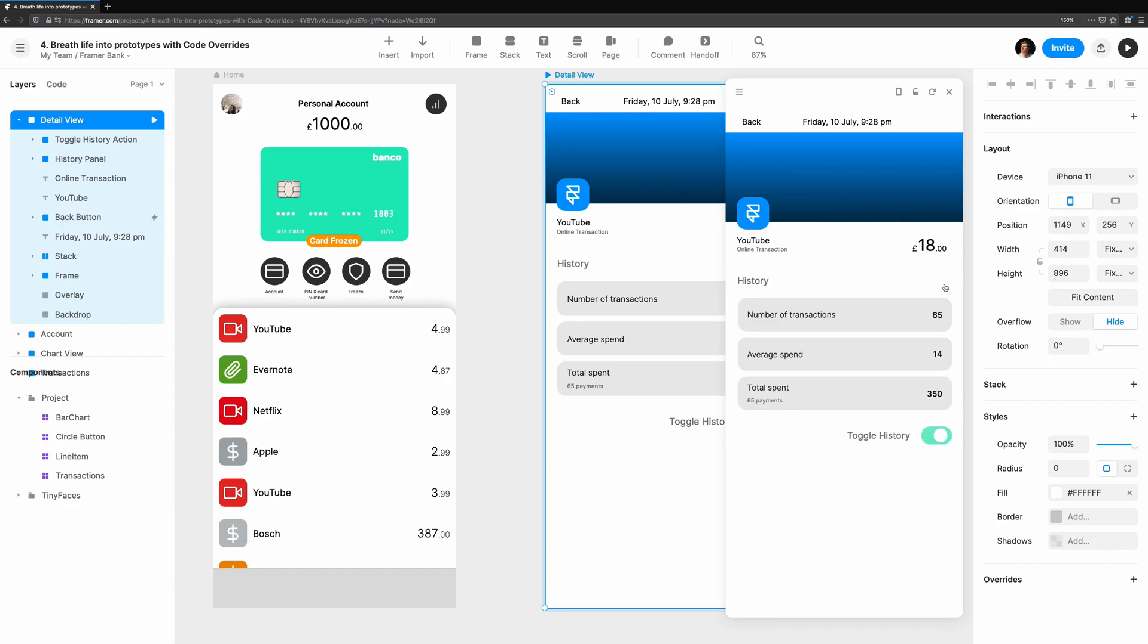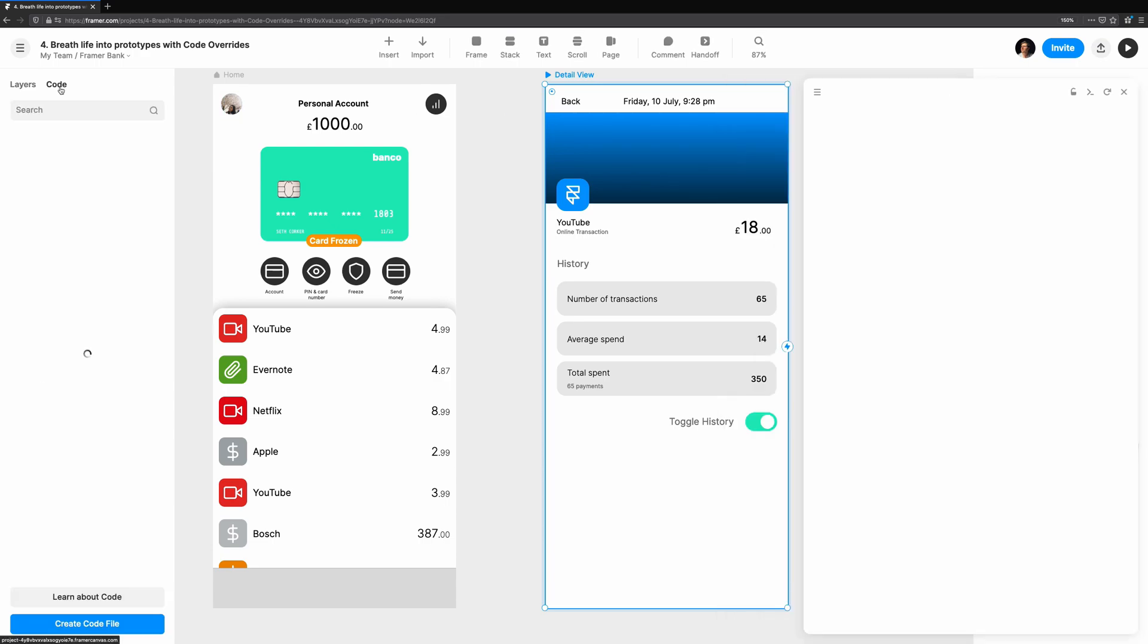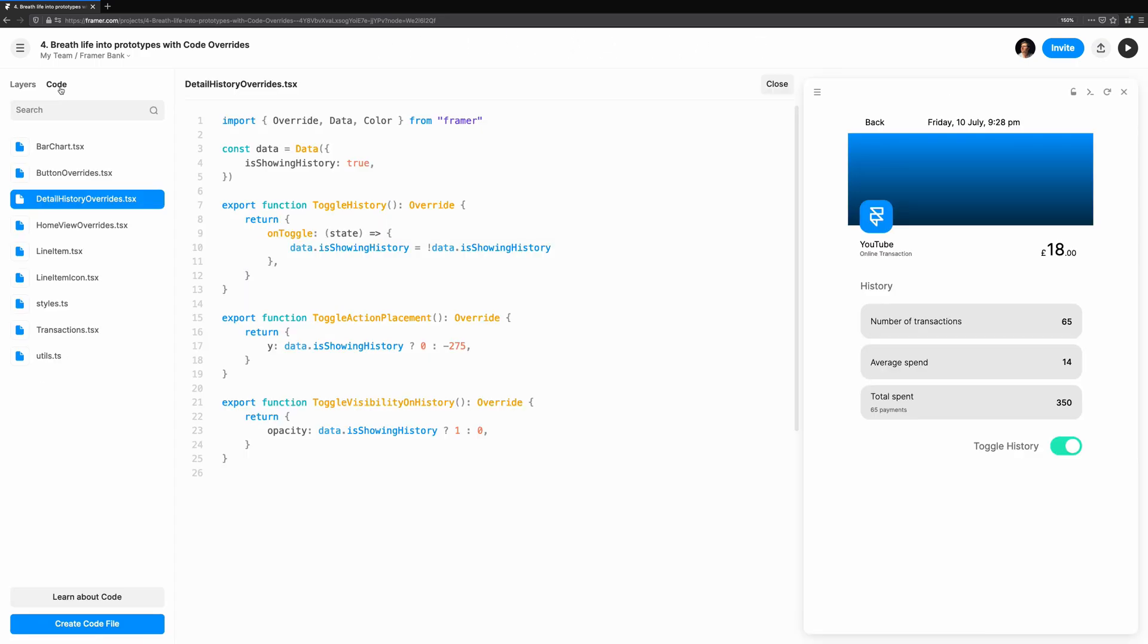We'll jump over to our override and update Toggle Action Placement and Toggle Visibility on History. These are the only overrides that need to be updated, because instead of just setting opacity and position, we want to animate them.